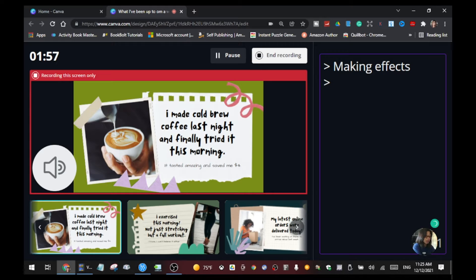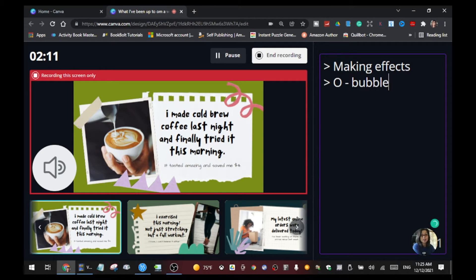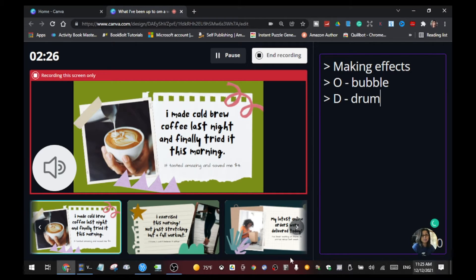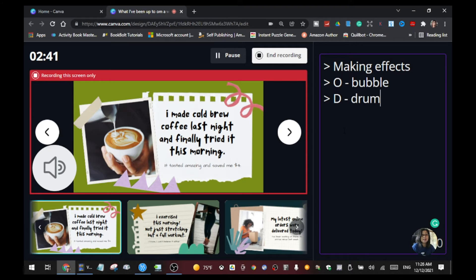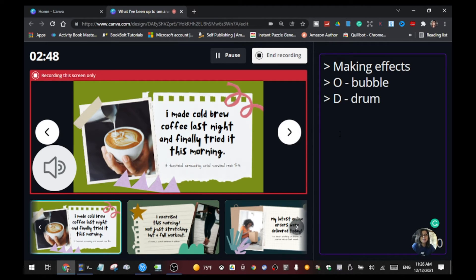For example, I want to show the bubble effect — pressing the letter O on your keyboard brings out the bubble. And for the drum effect, pressing D means drums. I'll put all the letters on the right side so I don't forget which letter triggers which effect during my presentation.